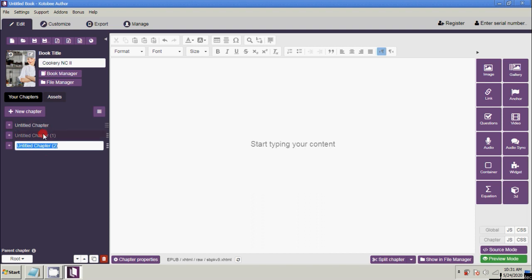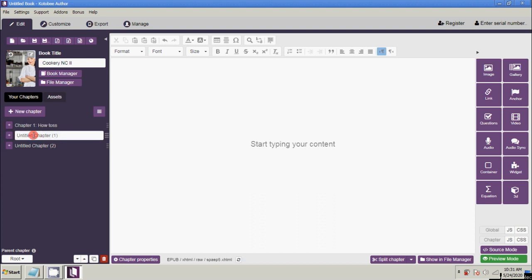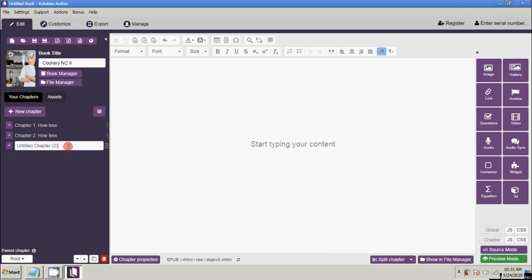Make sure to edit your chapter titles. Here I'll name them Chapter One, Chapter Two, and Chapter Three. That's how to create and add chapters to your ebook.